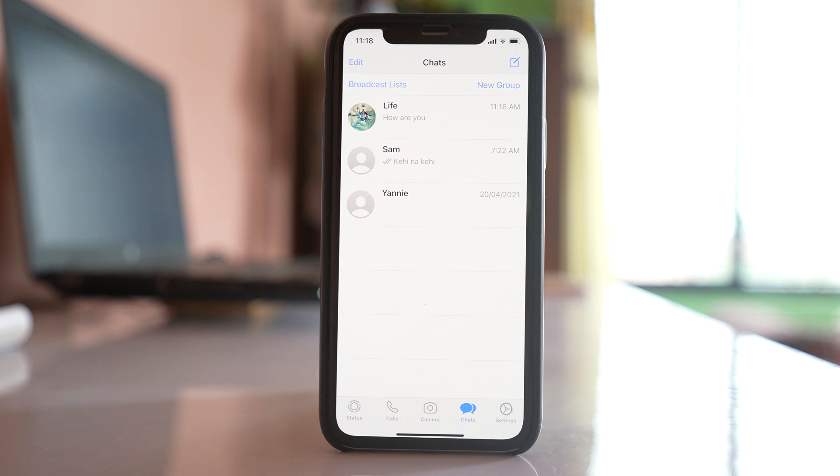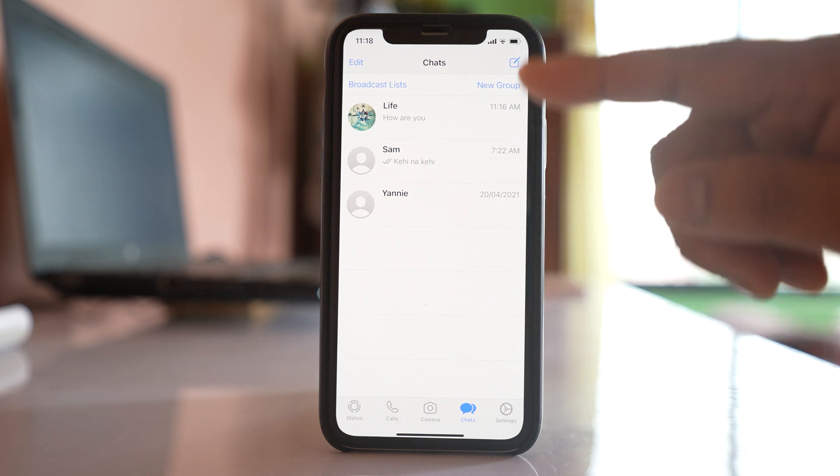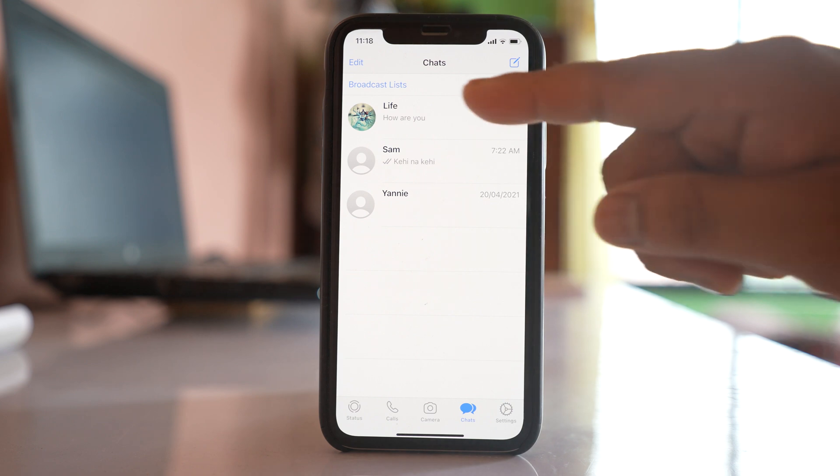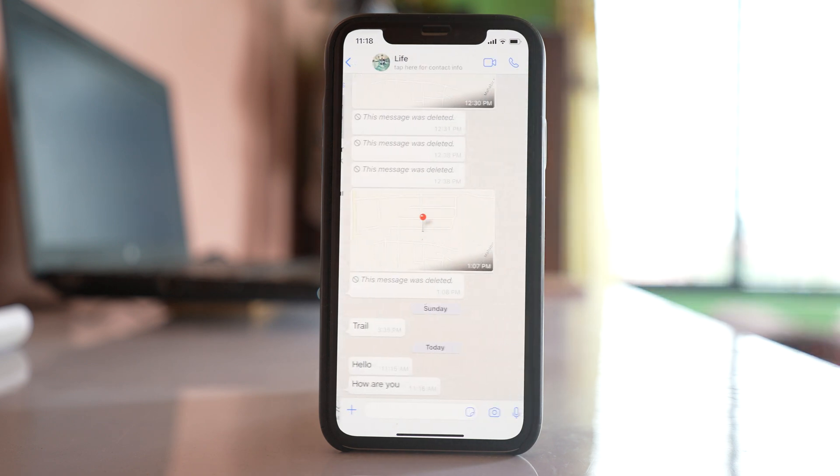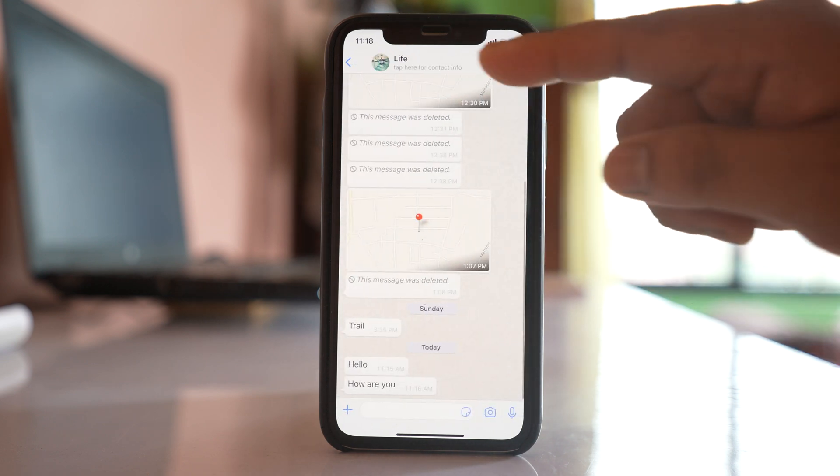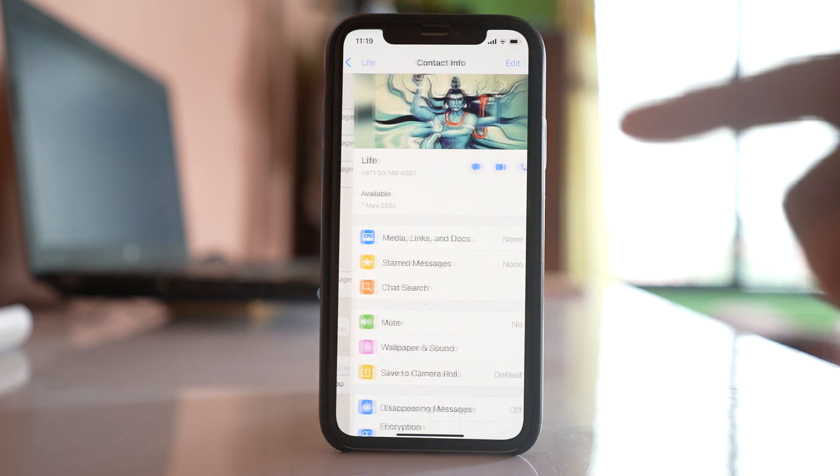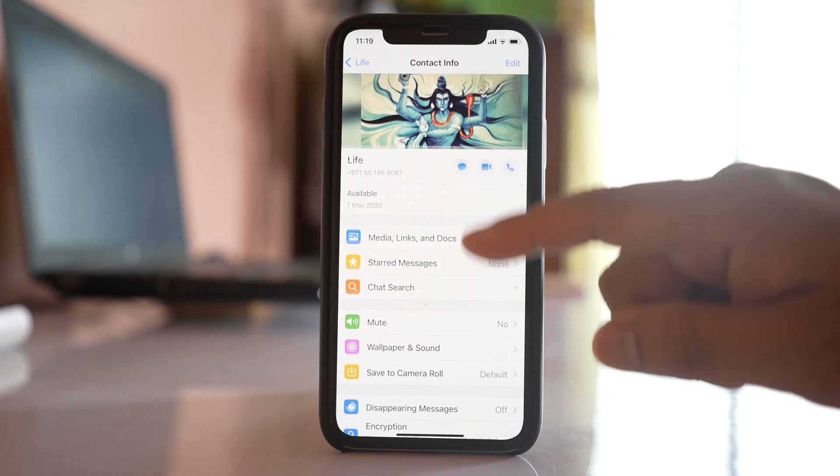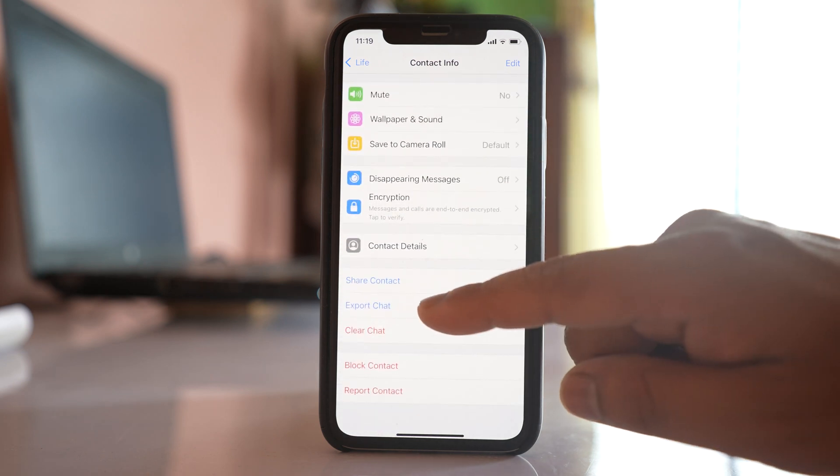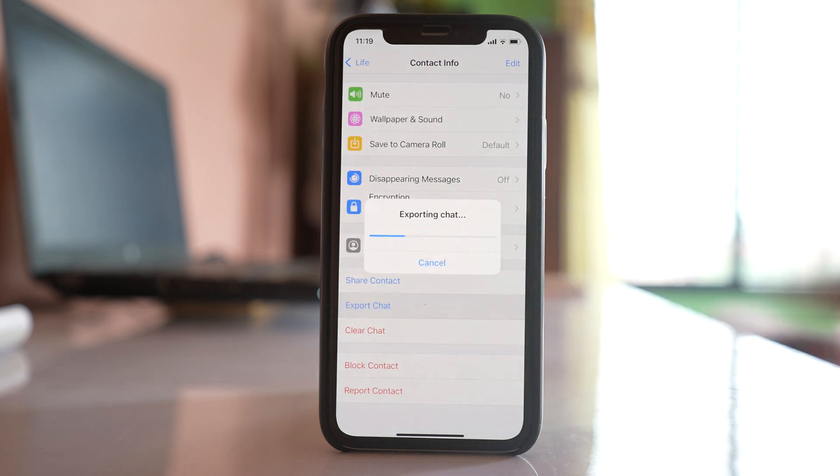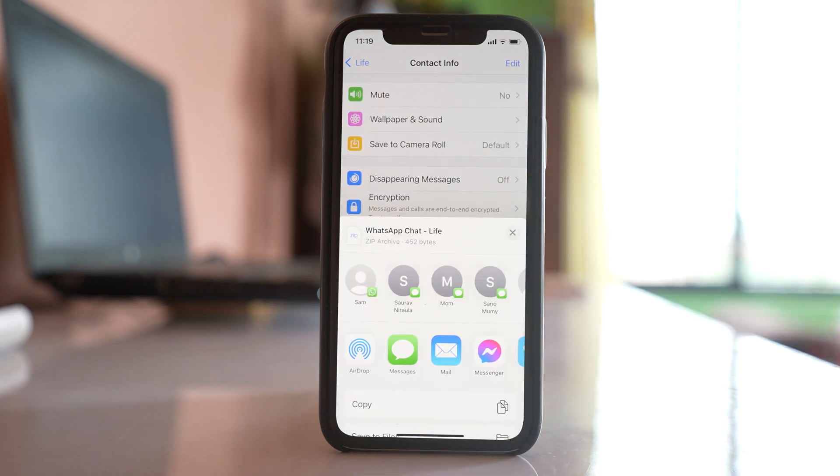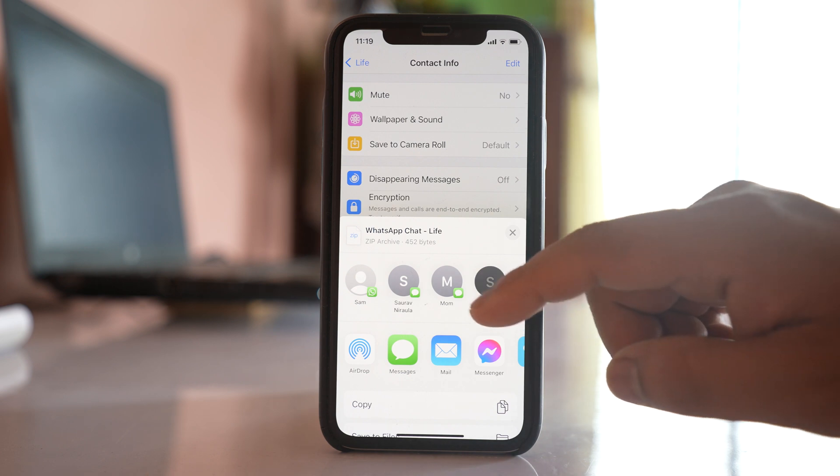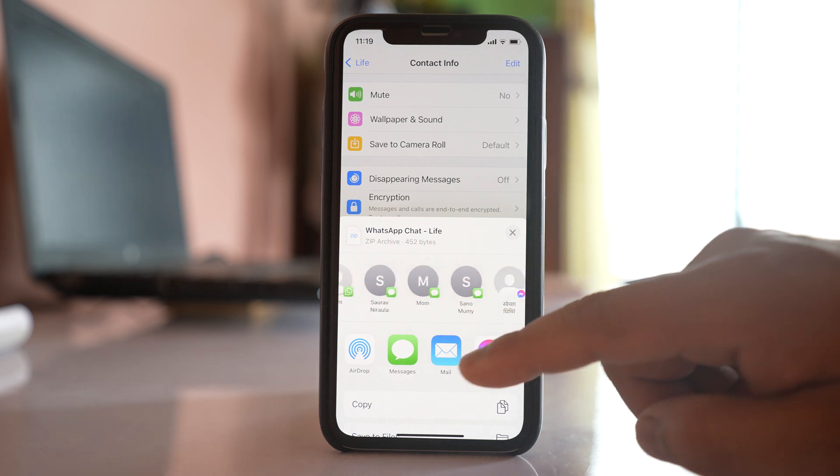If you just want to back up the data for a particular contact, then open the contact, tap on this name at the top, and select export chat.